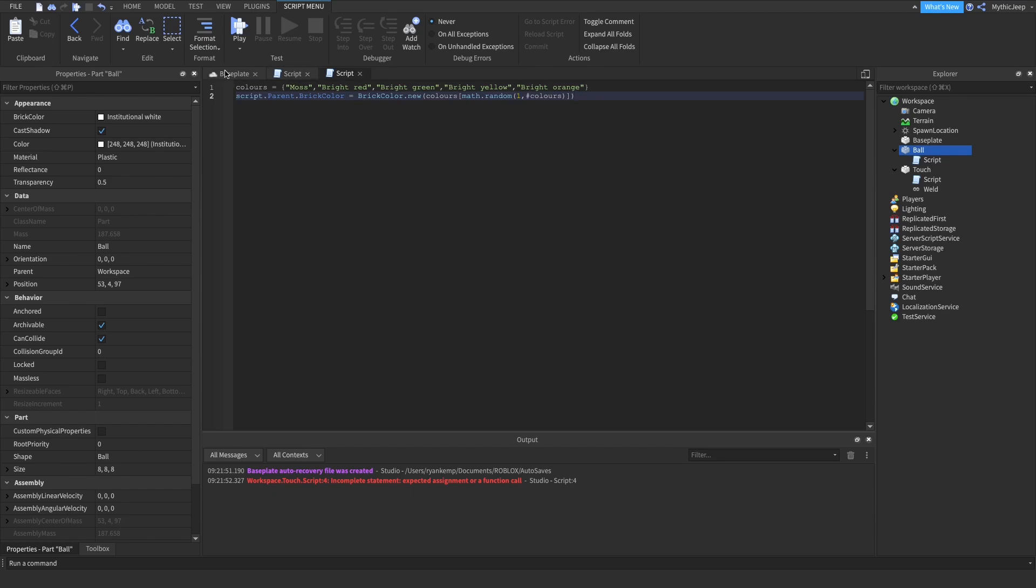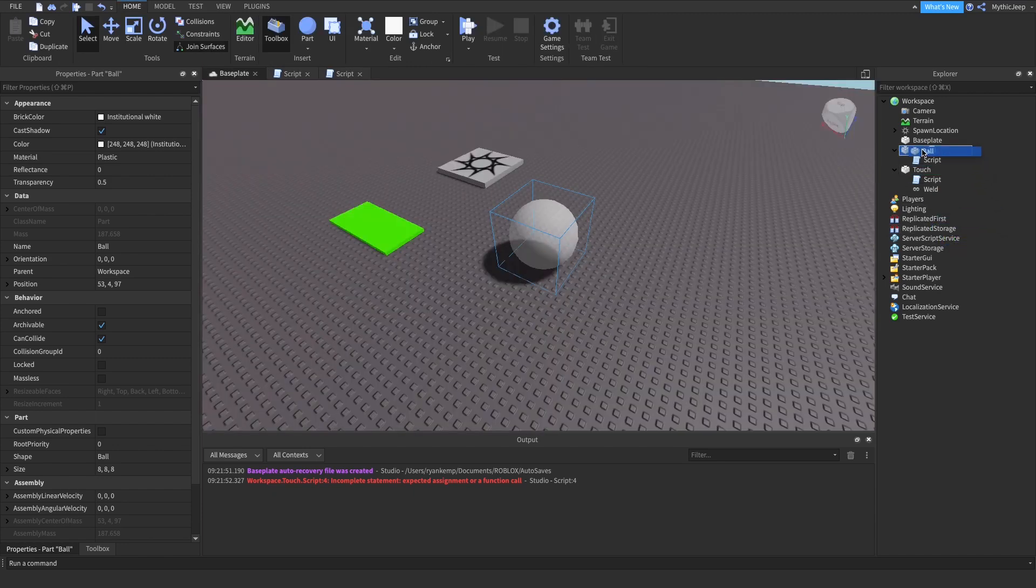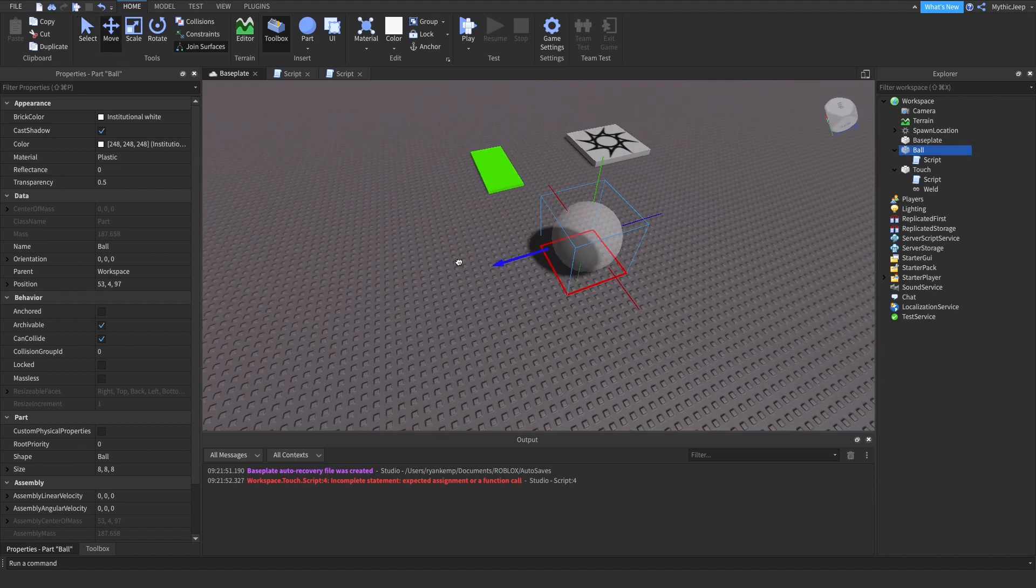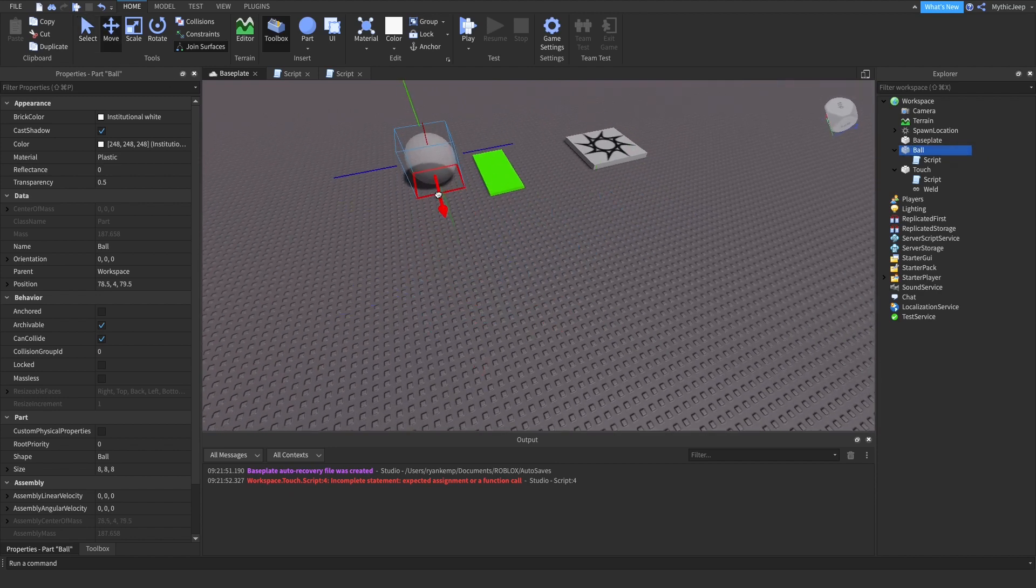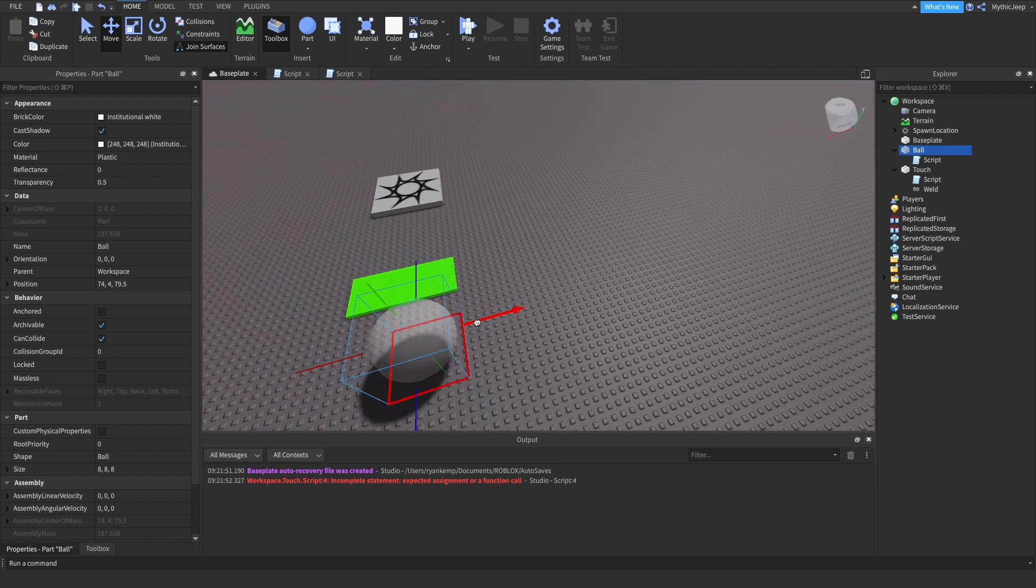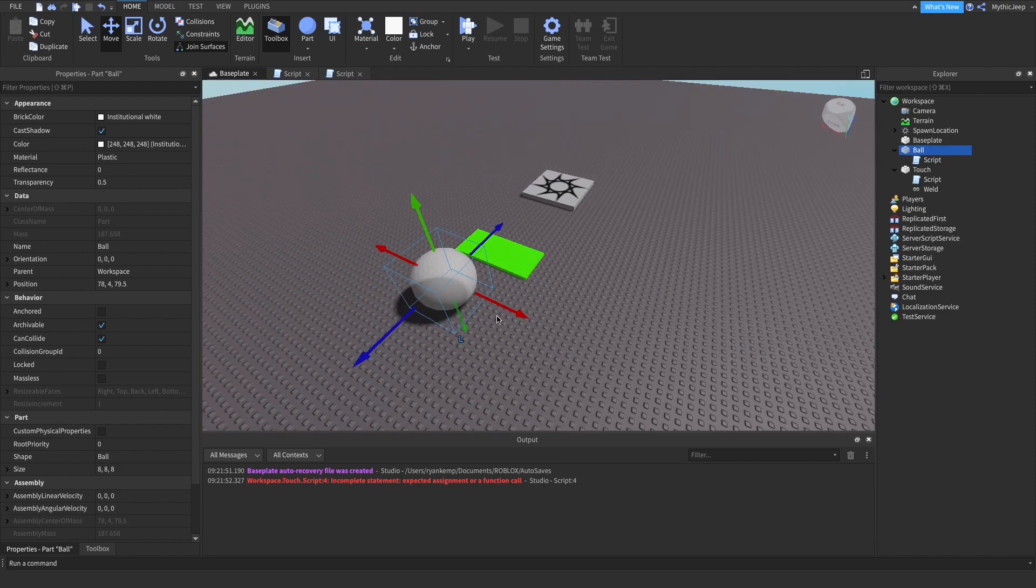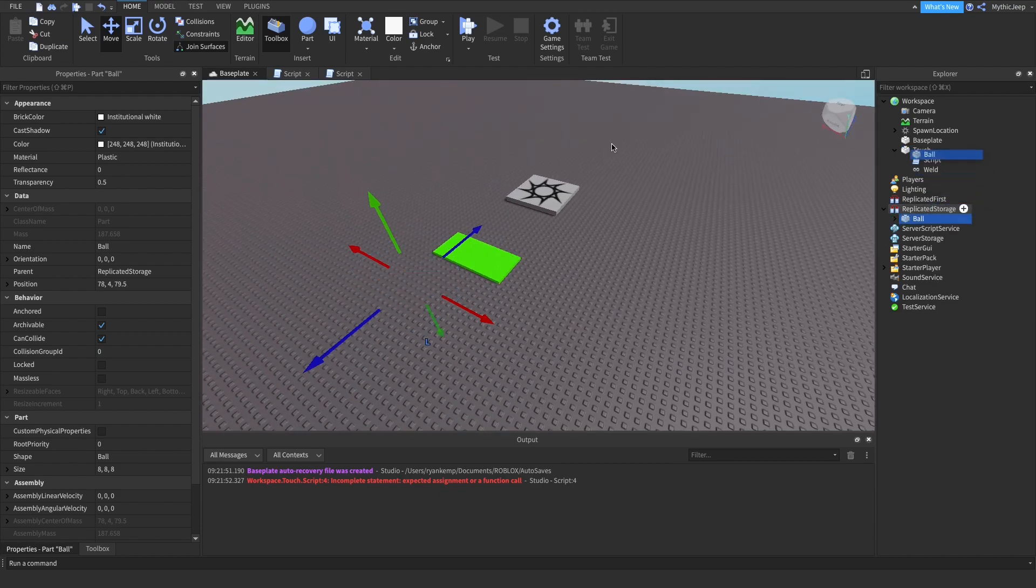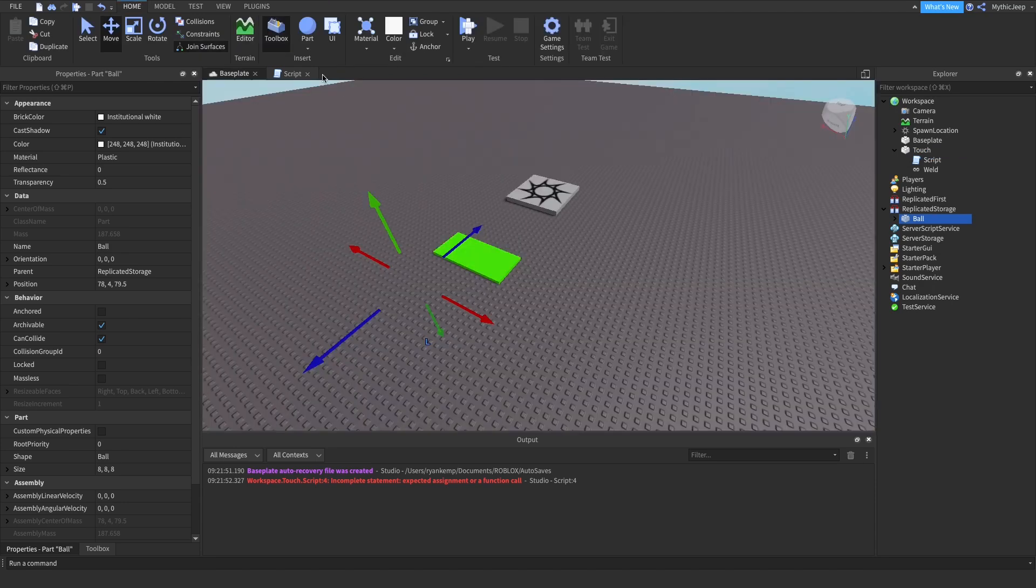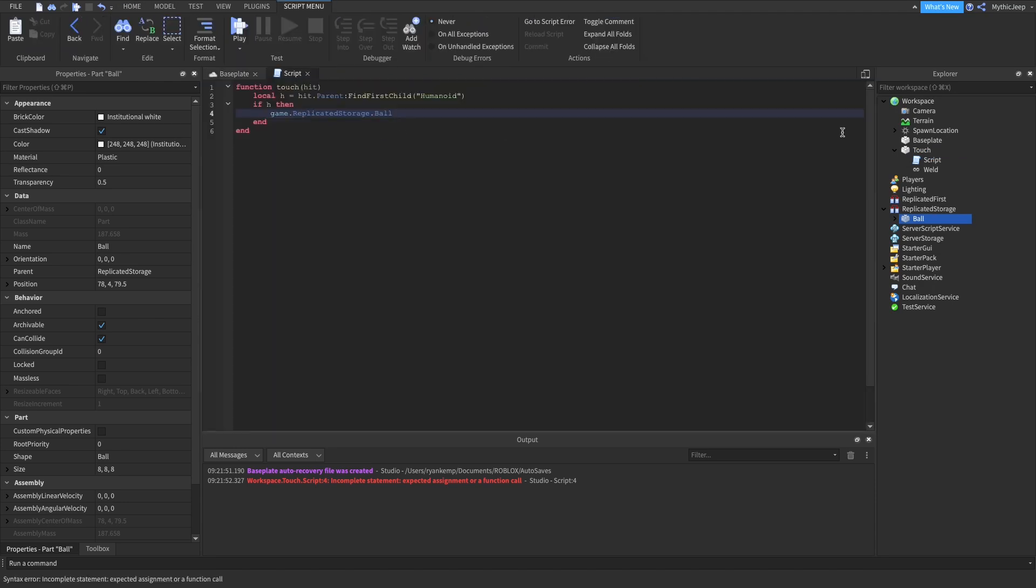So now that we're done with that, drag it into replicate storage. But first, you choose where you want the ball to spawn. I'll make it so that it spawns right in front of the touch, then drag it into replicate storage. You can close that script. Now let's go back to the touch script.